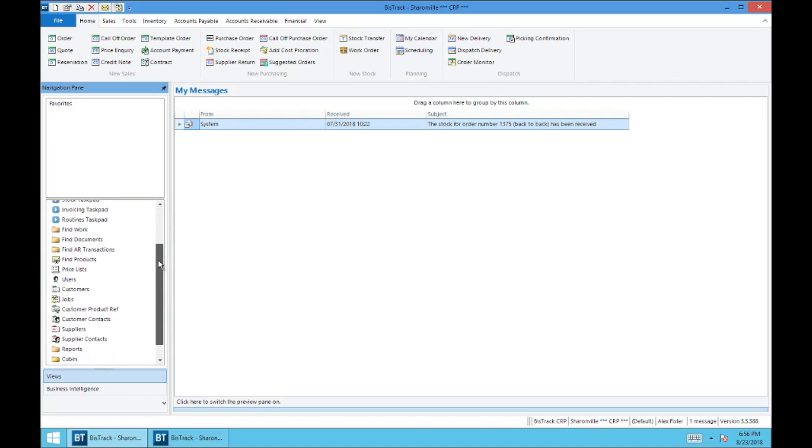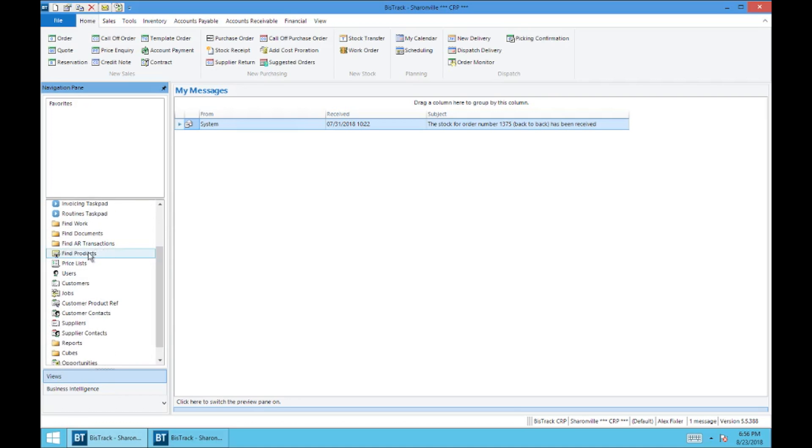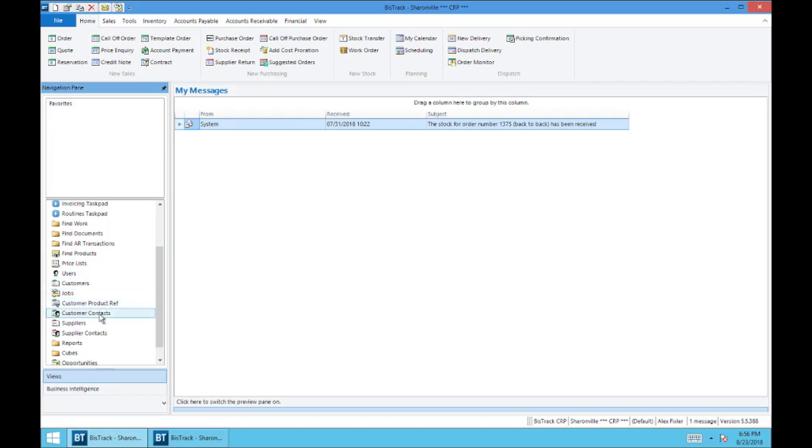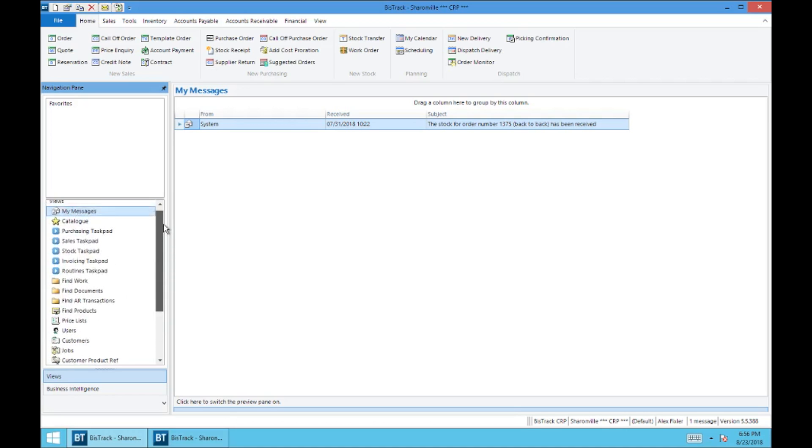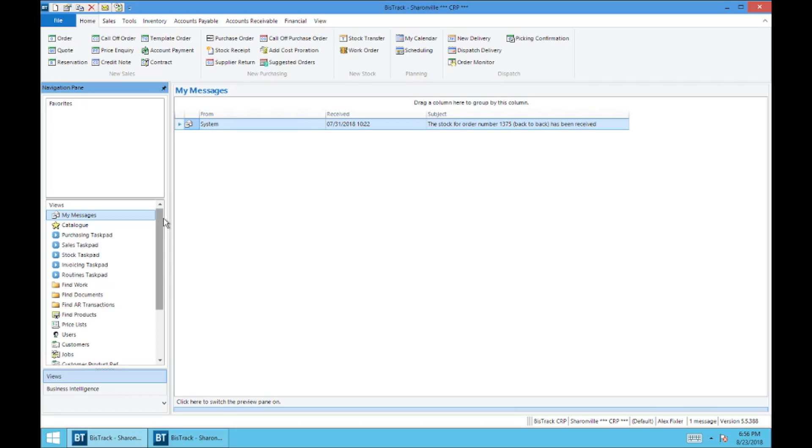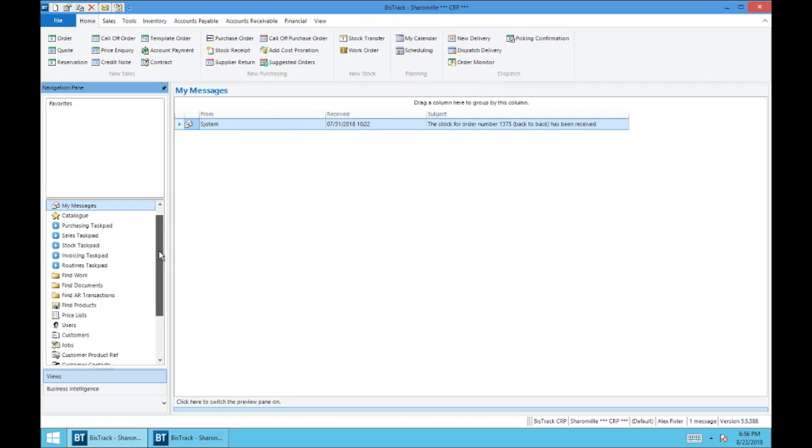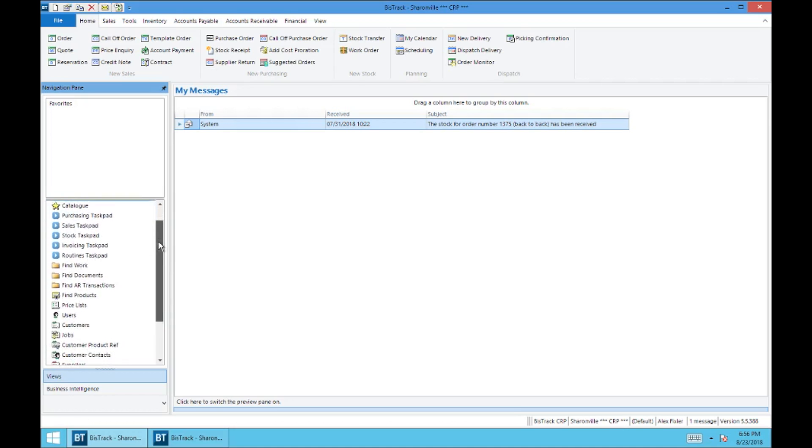And so from this window, you can look up products under find products or customers under your customers tab. Jobs are what were considered sub accounts in Falcon Catalyst. They're now considered jobs. Your customer contacts, suppliers, supplier contacts, et cetera.